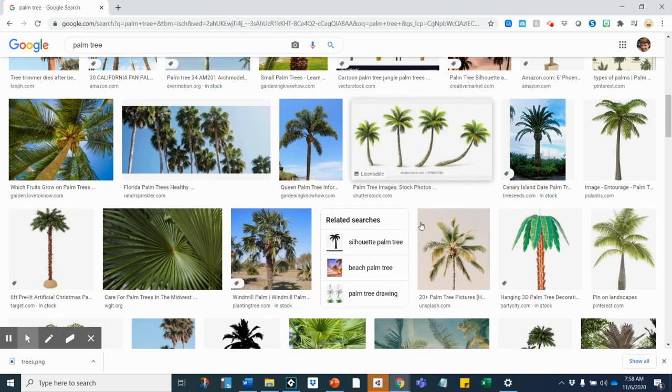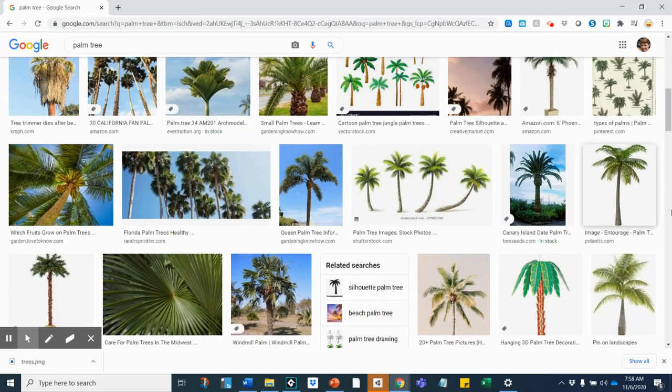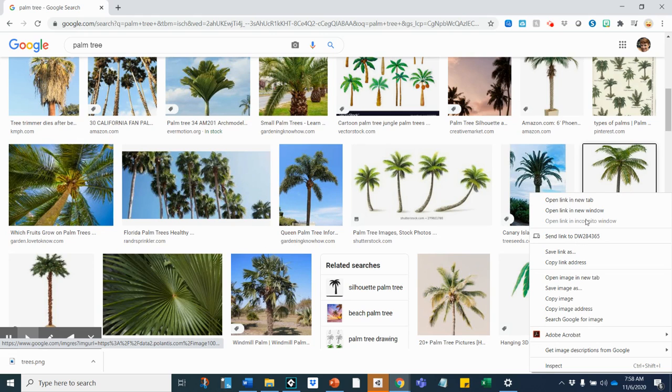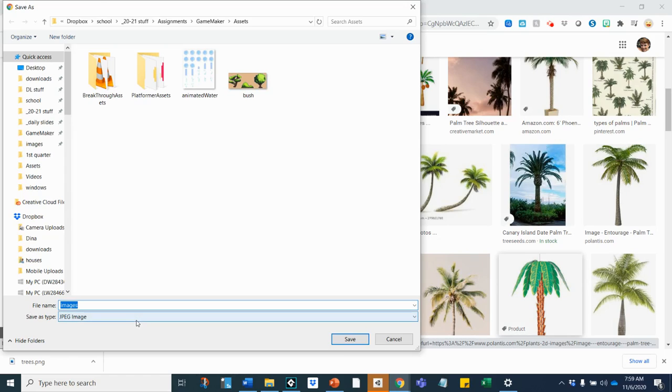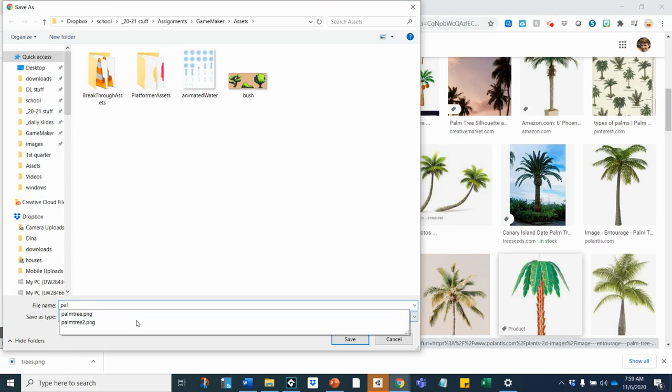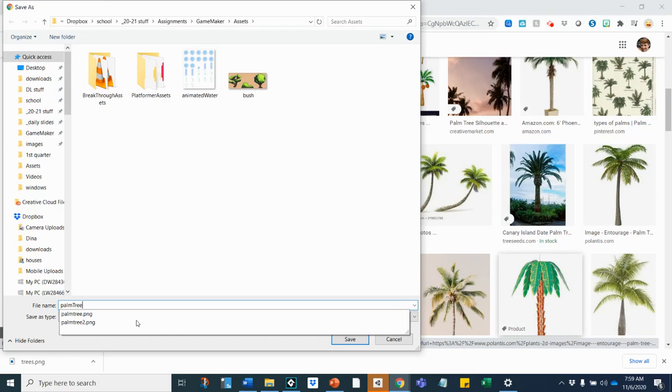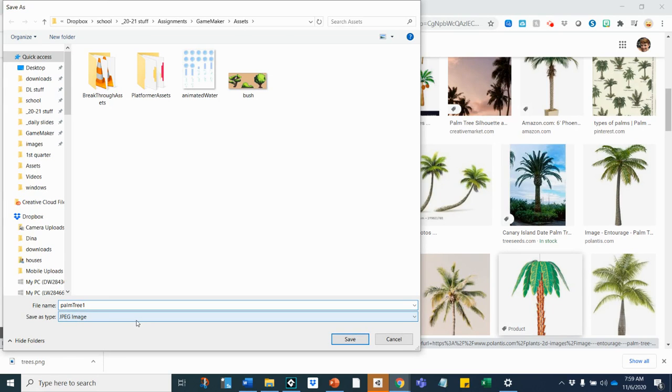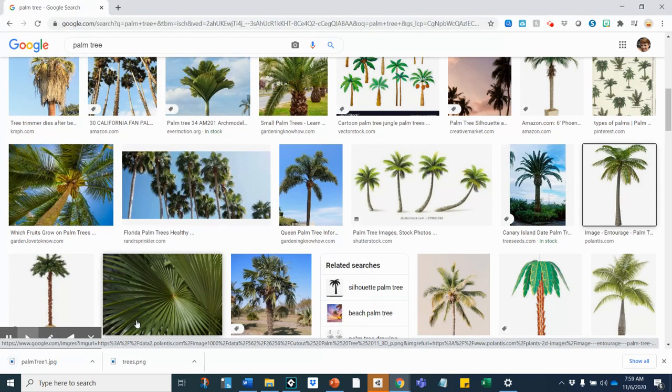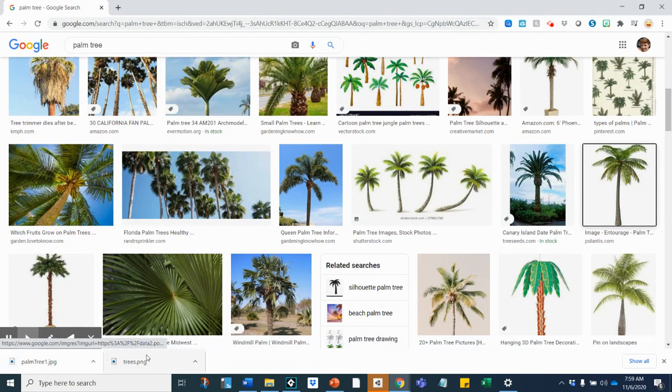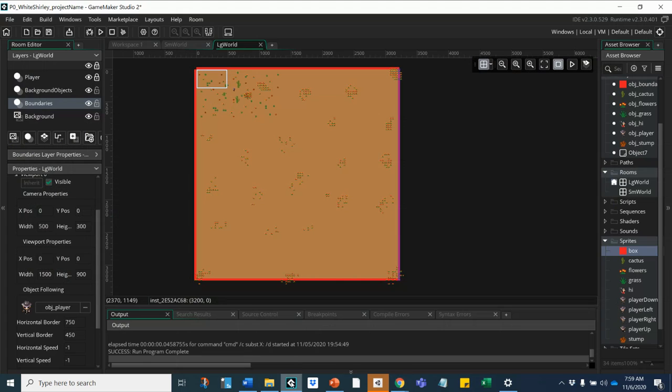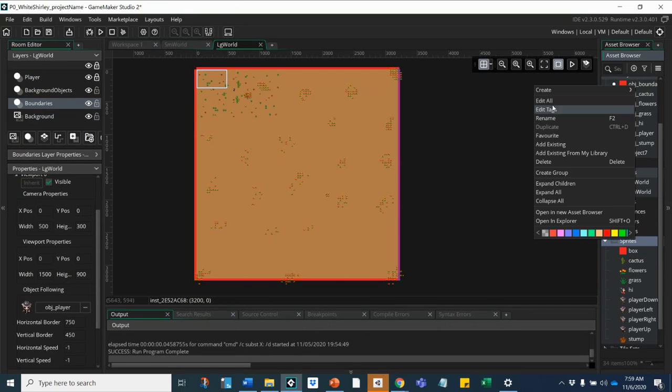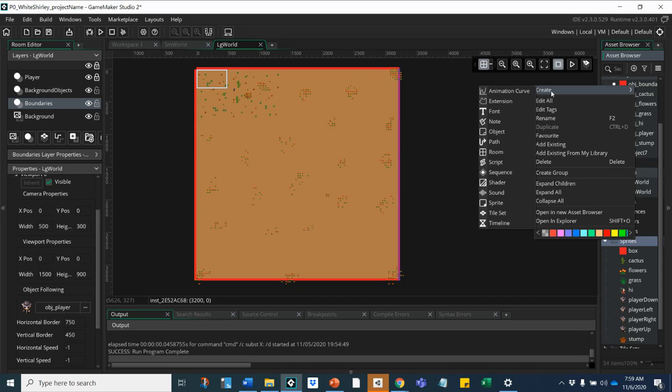But again, I'm looking for a single image, so okay, let's just take this one. So I'm going to right-click this, I'm going to save image, and I'm going to call it palm tree. Palm tree, I'll put a one on the end so I know it's just a single palm tree.